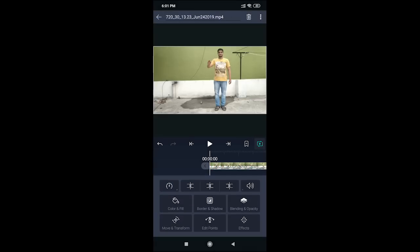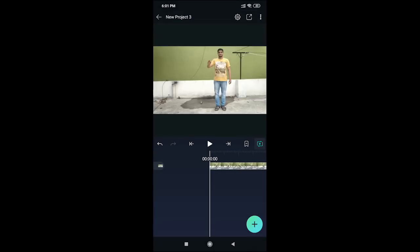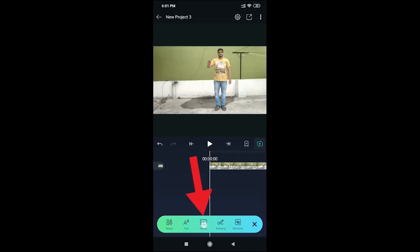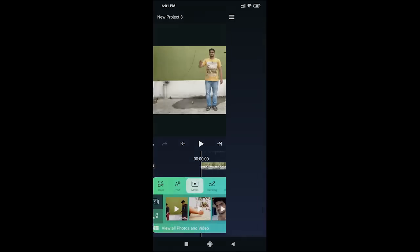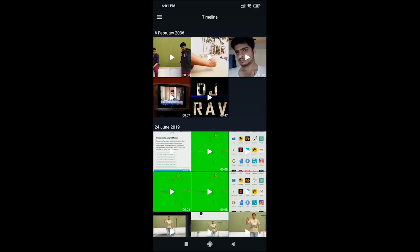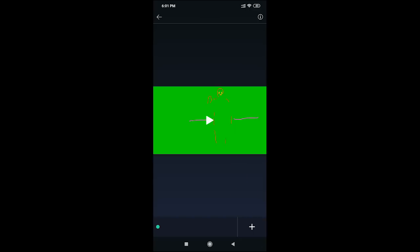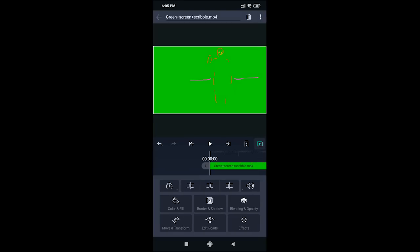Now open the Flip a Clip application. In Flip a Clip, draw the scribble effect. Import the video, open the edit mode, and click the plus button to add media. Click next to view all photos and videos, then select the green screen video.